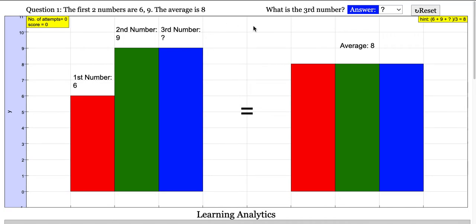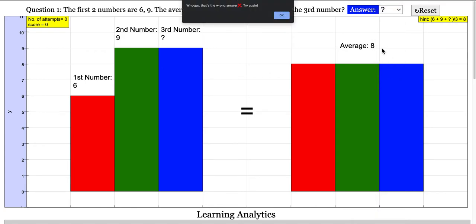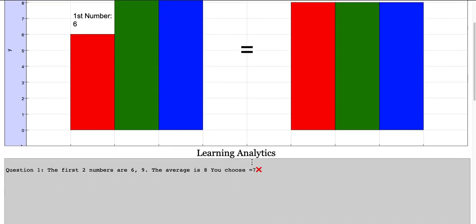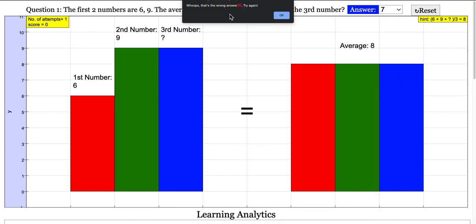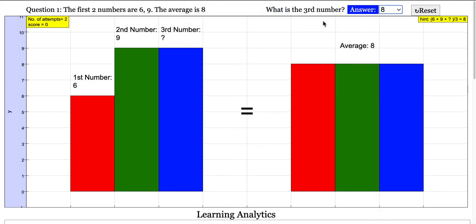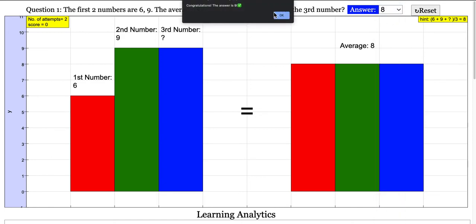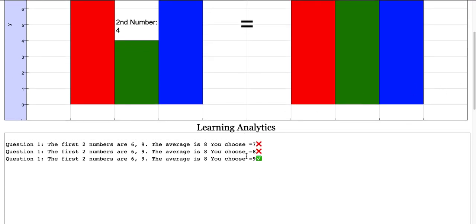You have to find the third number given this average. So you can try — let's say you think the answer is 7 — which will then give you the prompt. From here you can see the error analytics, and if you get the answer correct, it will show you the analytics again.